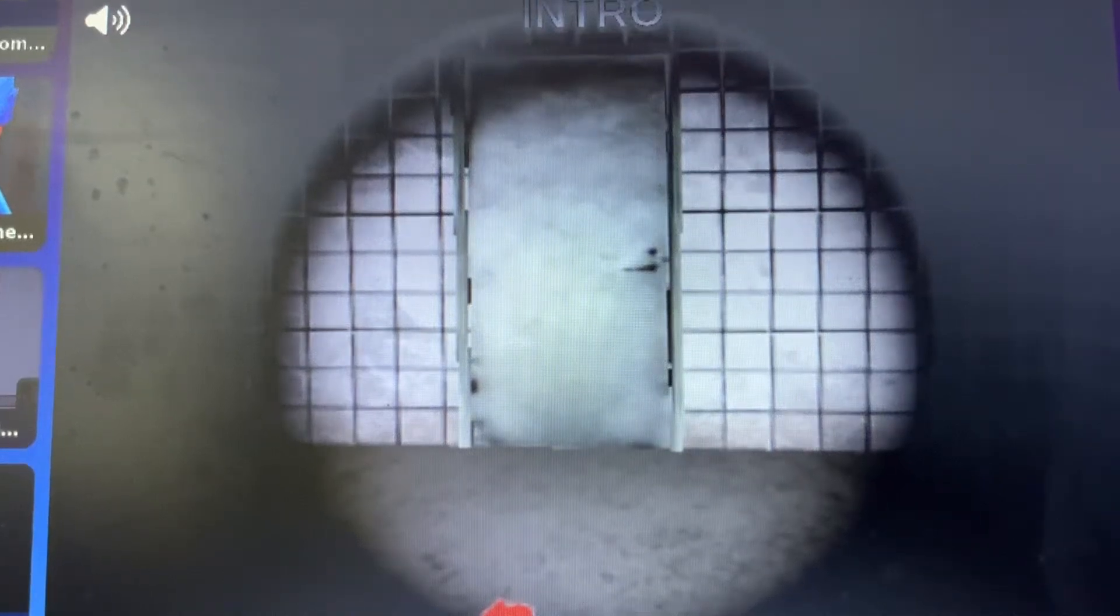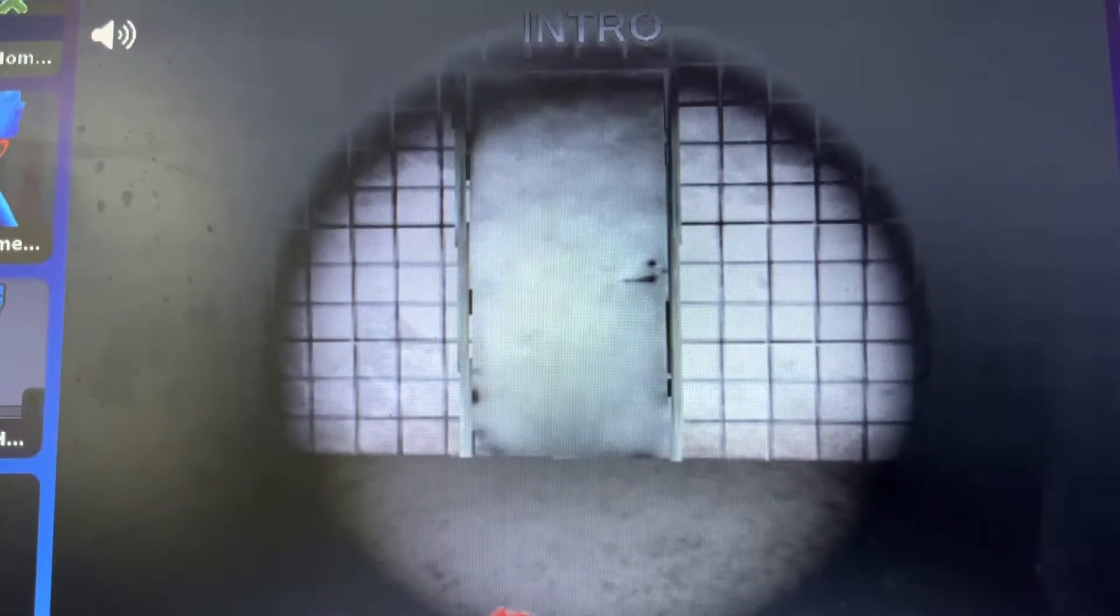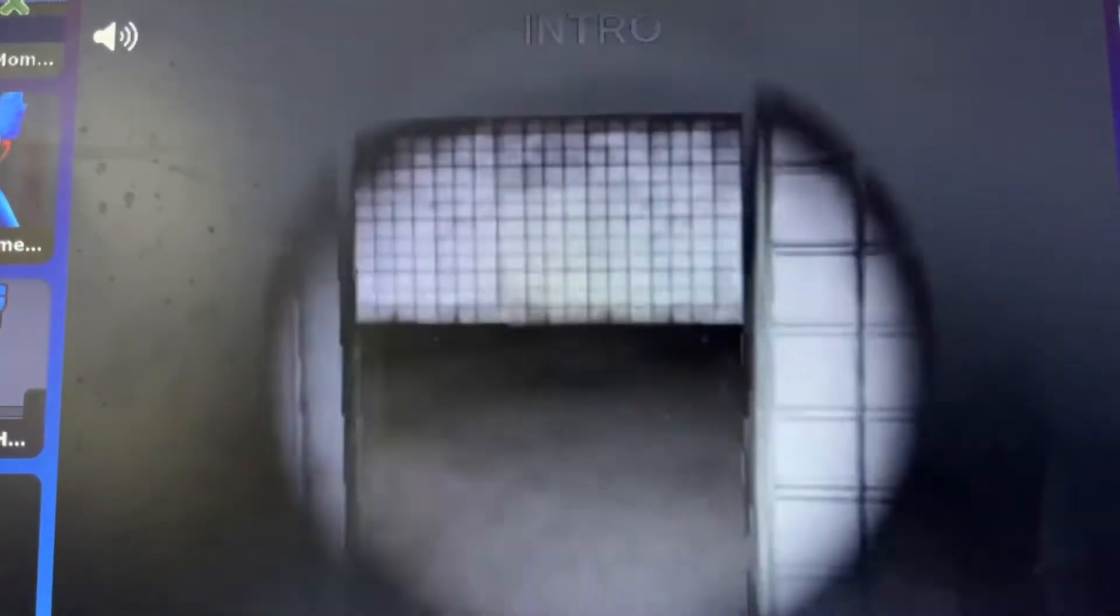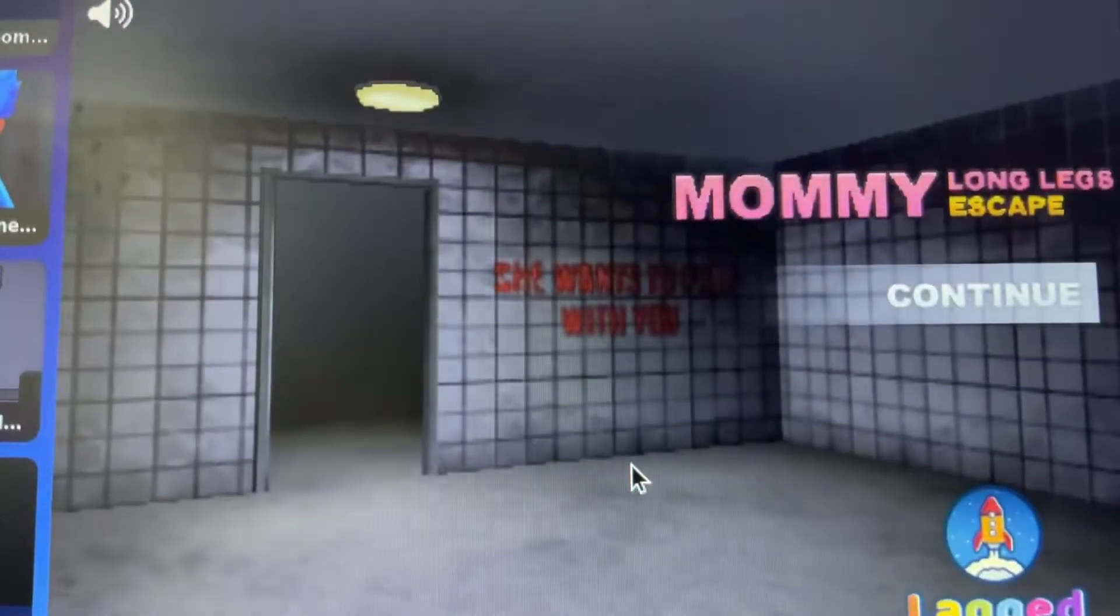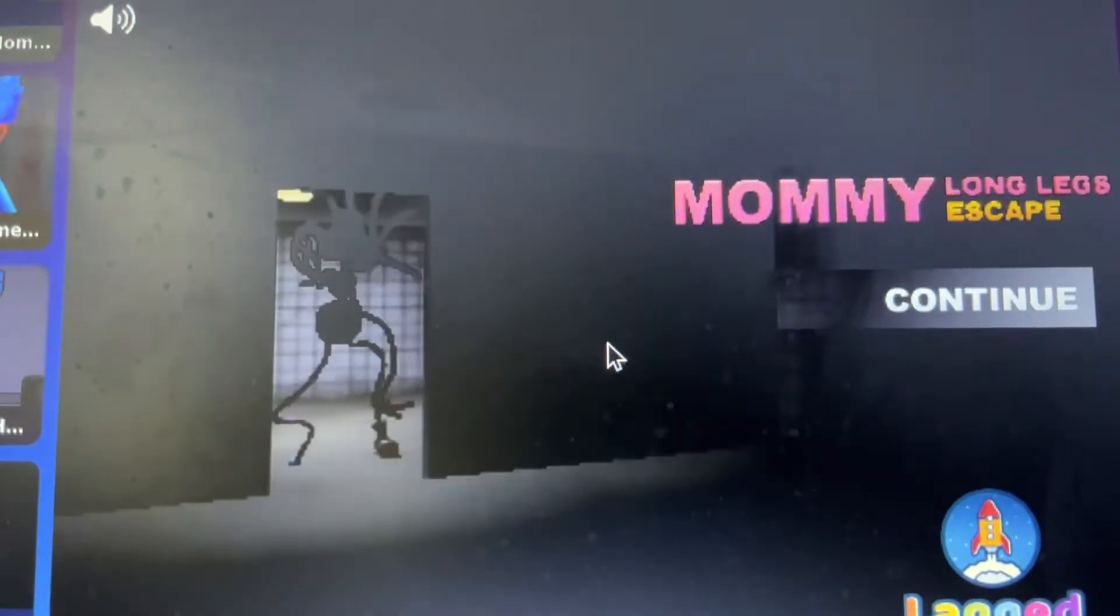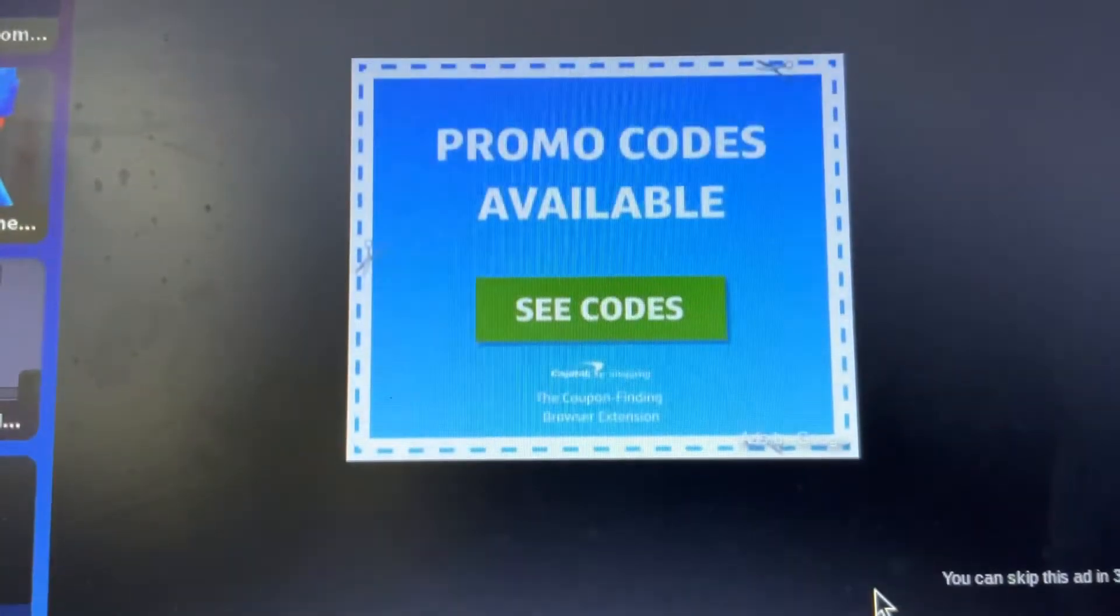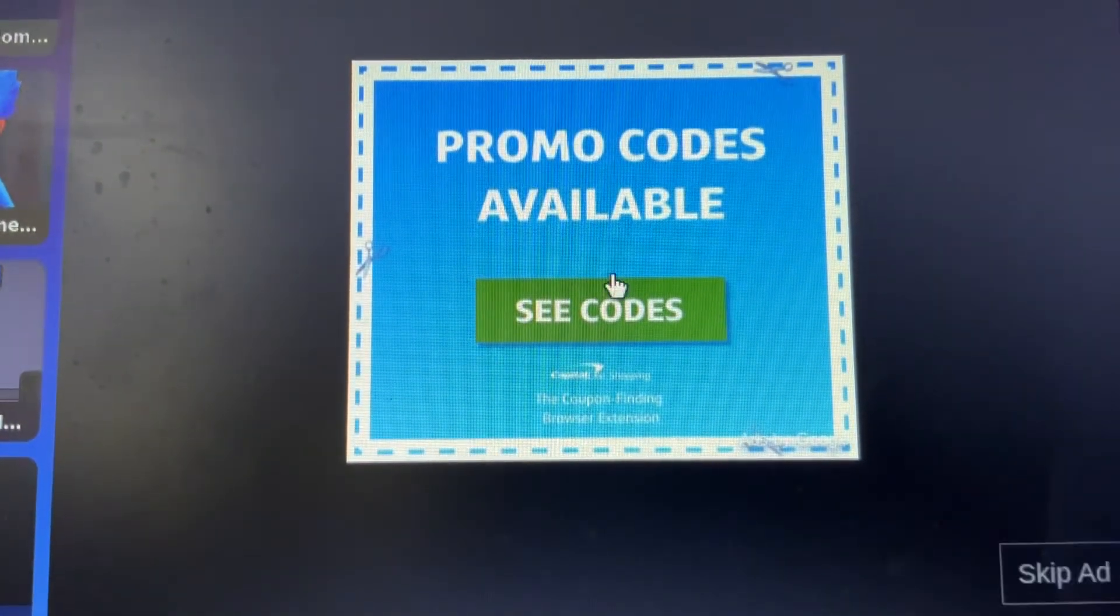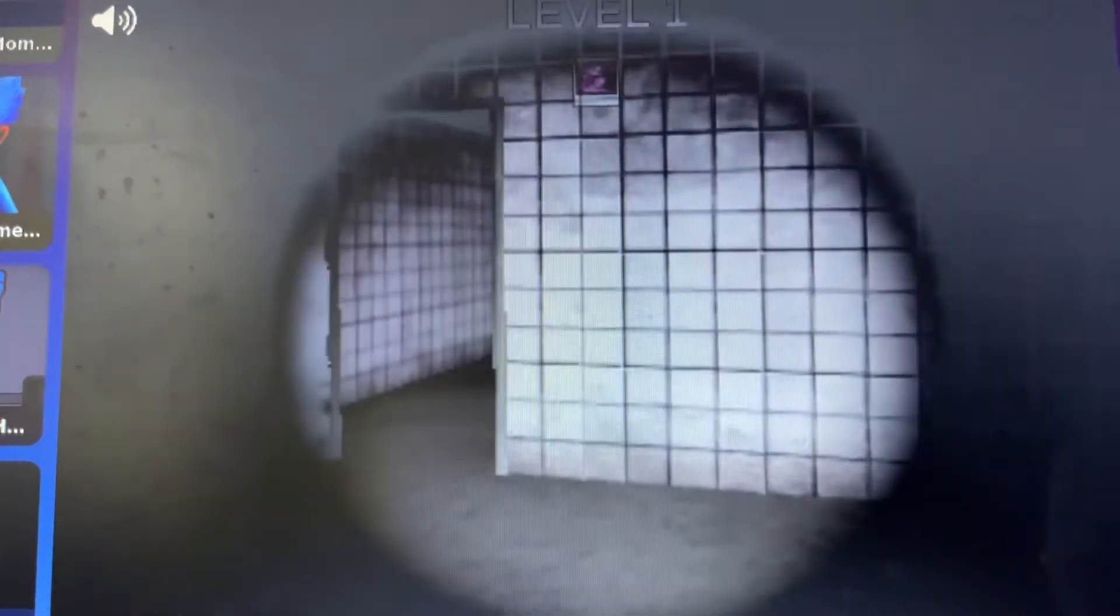What's up guys, in this video I am going to be playing Mommy Long Legs Escape, so let's go to the door. Oh my god, oh my god, Mommy Long Legs! Oh my god, I can't move.